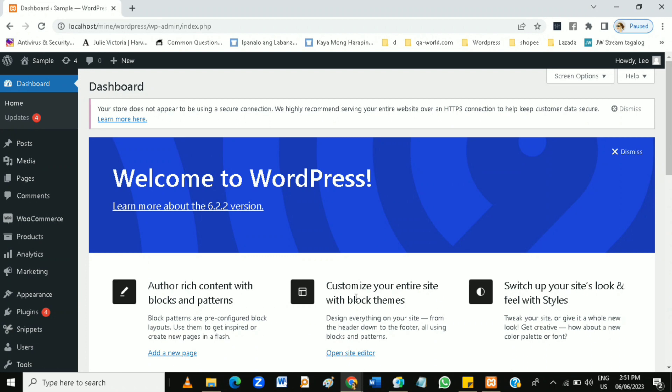Once WordPress is installed, you can access your website admin panel by visiting yourdomain.com/wp-admin and login with the credentials you created during the installation process. From there you can choose a theme, customize the appearance, install plugins.